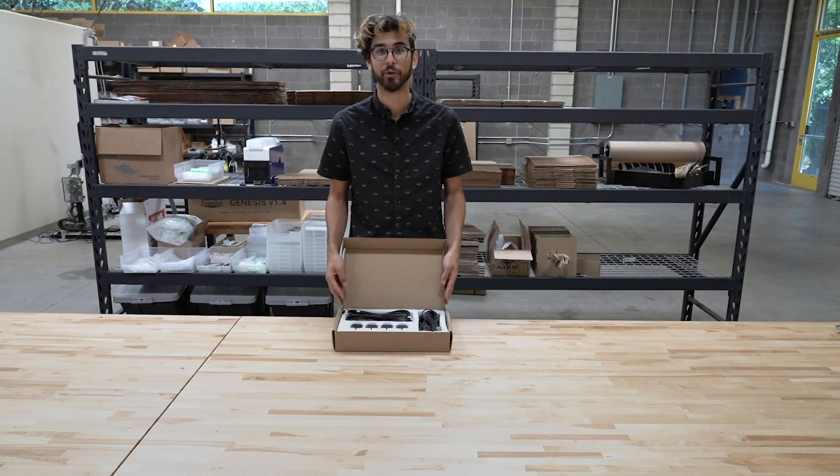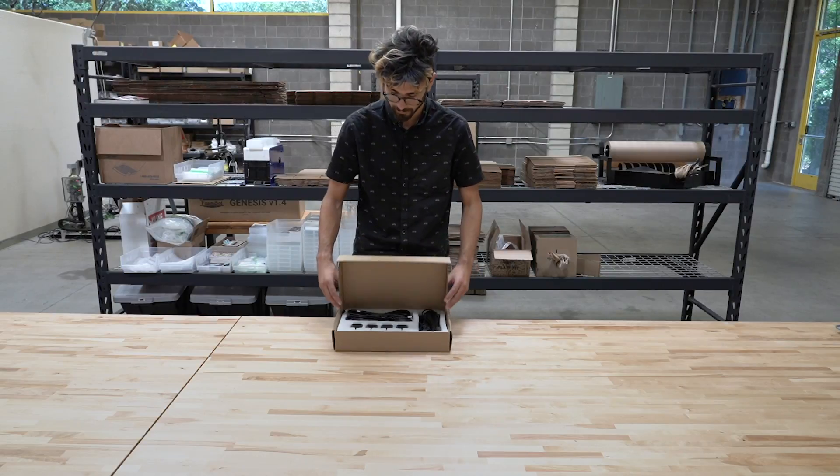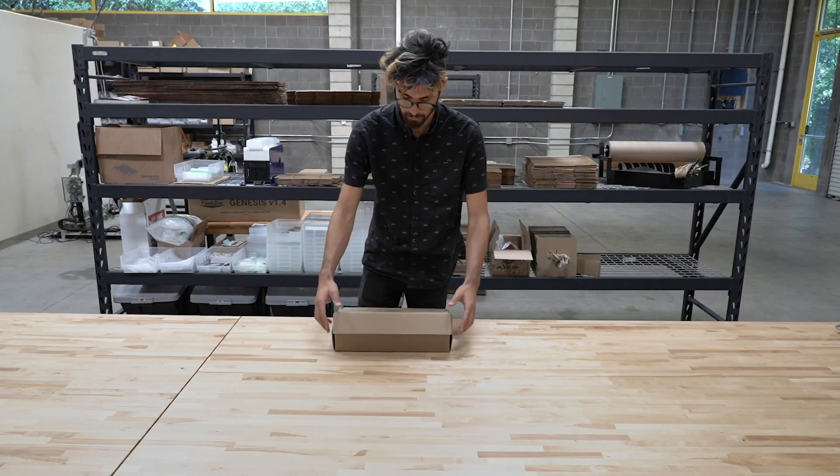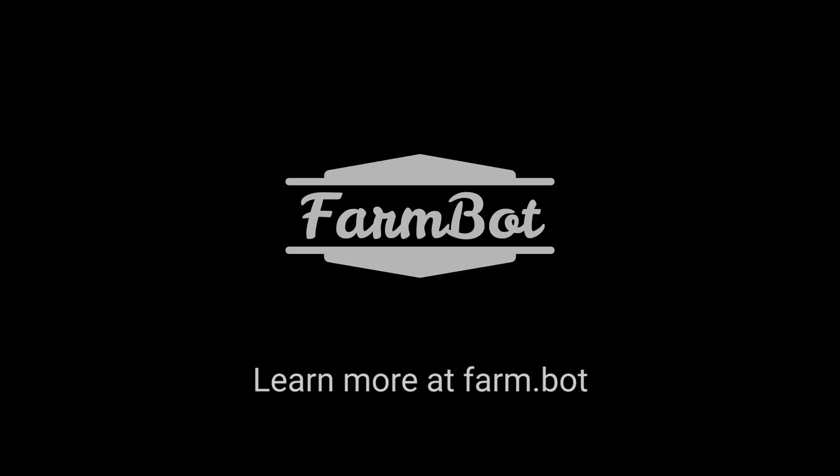And that is the version 1.4 motor kit. So again, thank you.